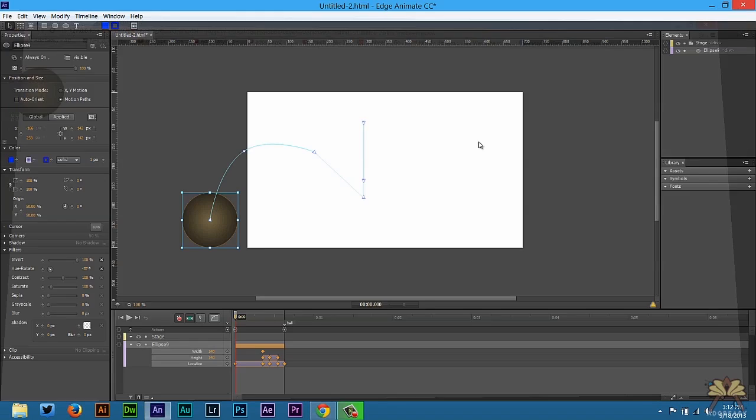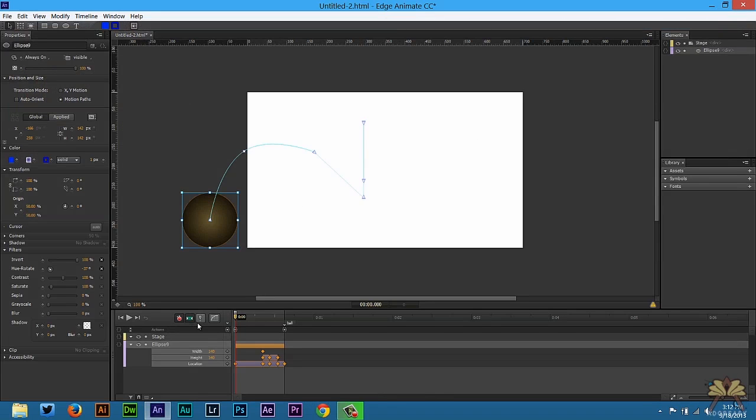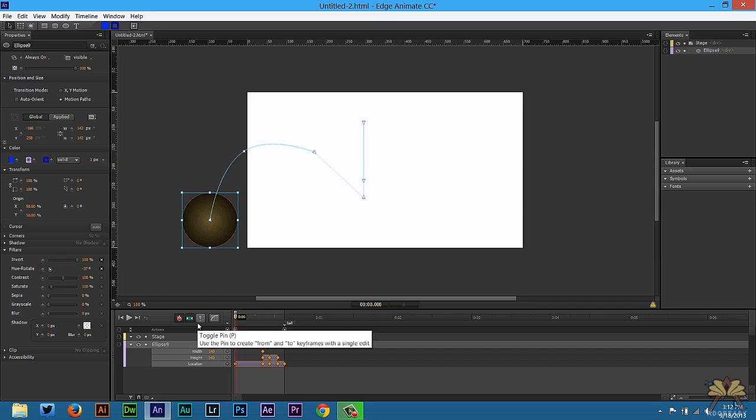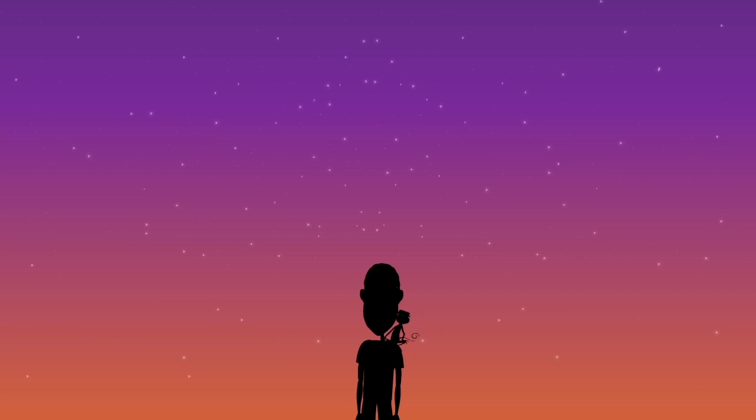So that's how you animate a bouncing ball in Adobe Edge animate. I hope you guys liked this tutorial. If you did give this video a thumbs up and I'll see you guys in the next tutorial. Cheers.